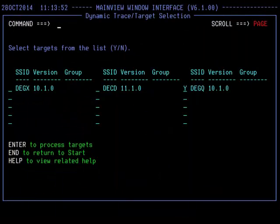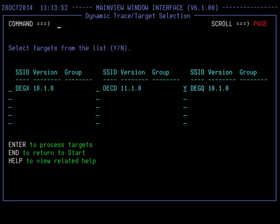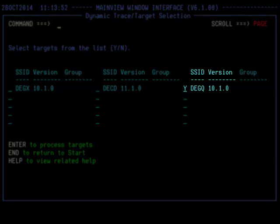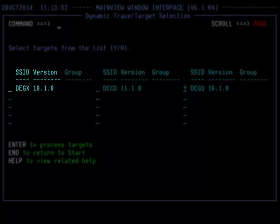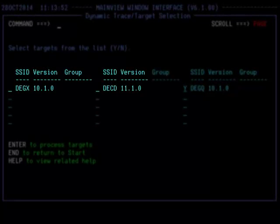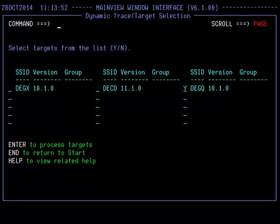The Multiple DB2 selection screen allows for starting a dynamic trace for multiple DB2 SSIDs. In the above screen, the default context of DEGQ, which is an alias for VHG DEGQ, has been specified. We can choose the DEGX and or the DECD DB2 SSIDs by putting a Y on their selection fields. Pressing Enter on the screen after selecting the DB2 SSIDs will then take us back to the Initial Start Trace screen. The selected fields will have an asterisk if they were selected, which means that they have been successfully processed. Let's take a look now.